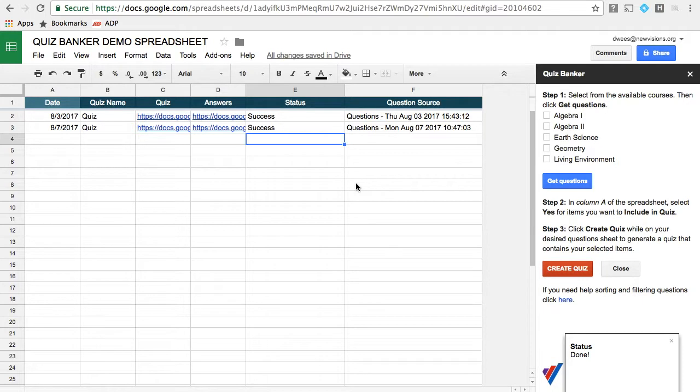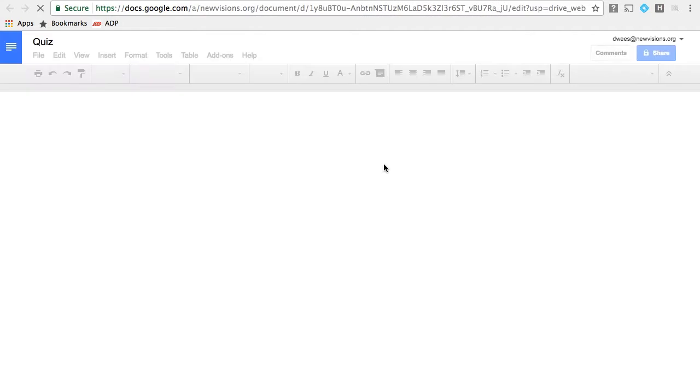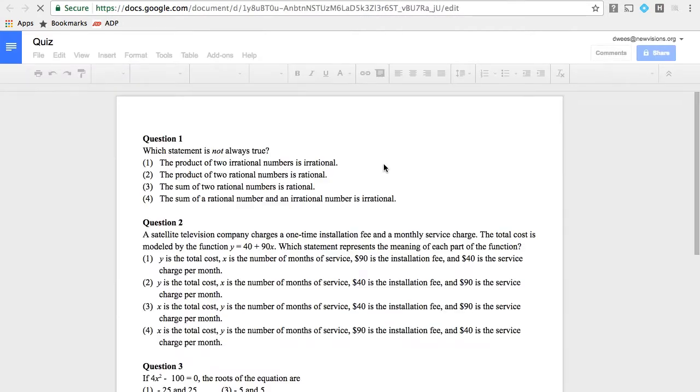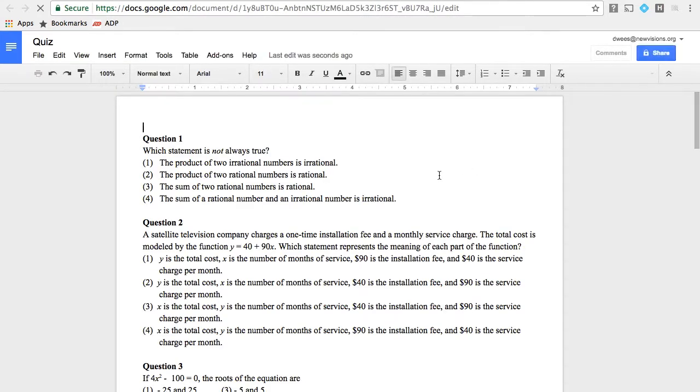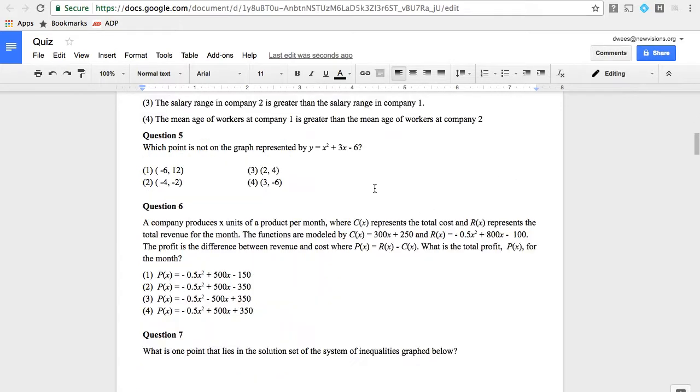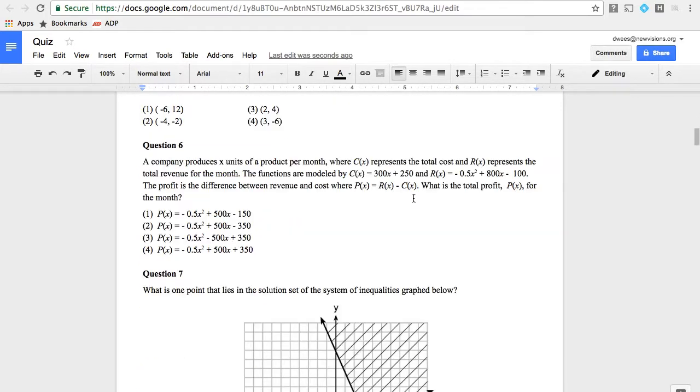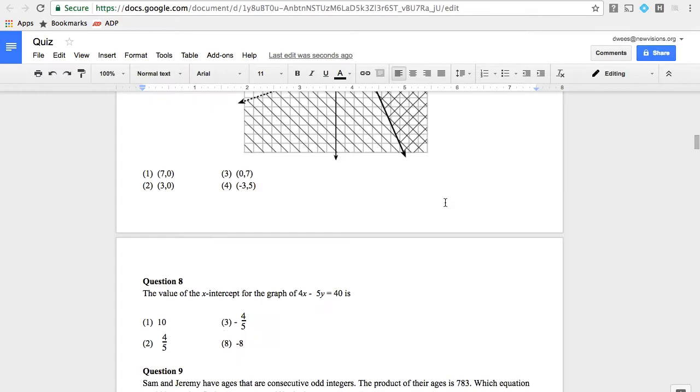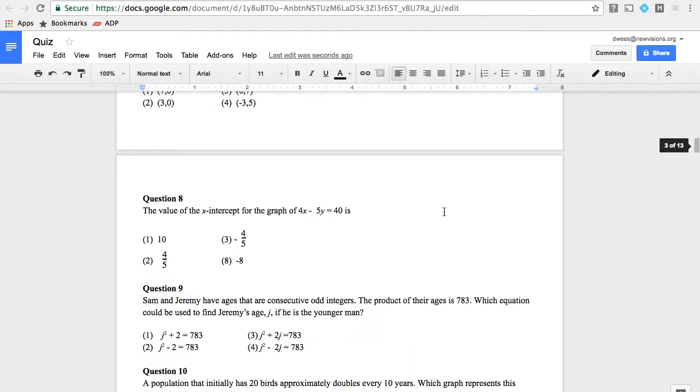Great. And now it's done. Now I can click here on Quiz, and I can view the document itself, and I now have all of the August 2014 exam questions from the Regents exam typeset into this document.